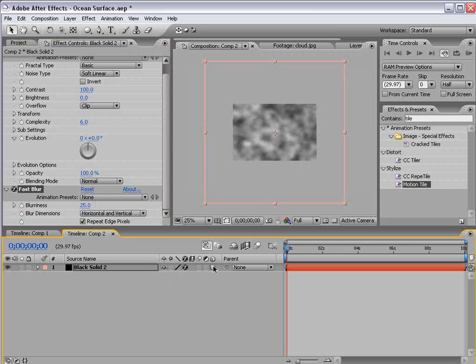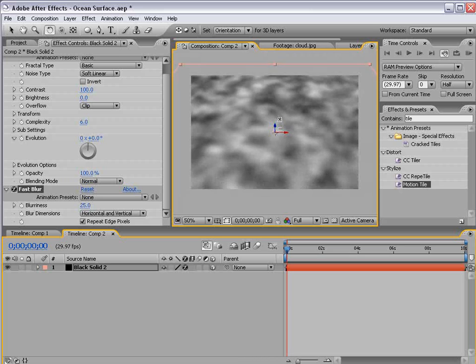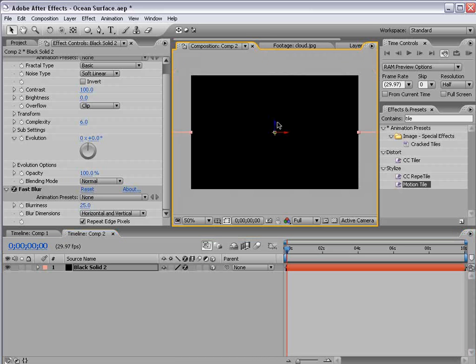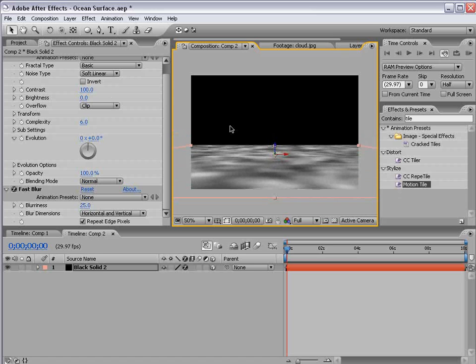Then I'm going to turn it into a 3D layer and rotate it until it's flat and then move it down so it's a floor.